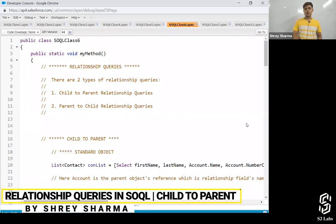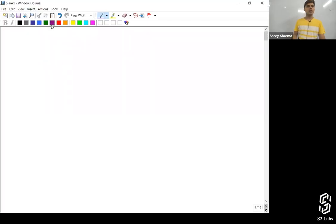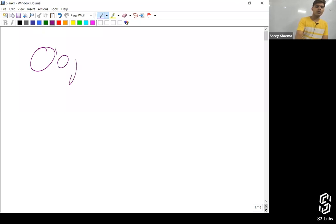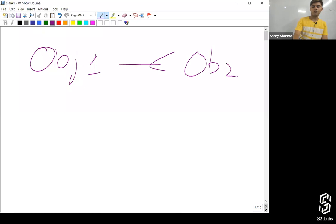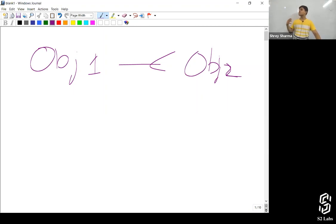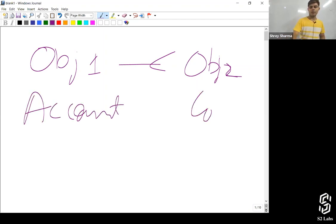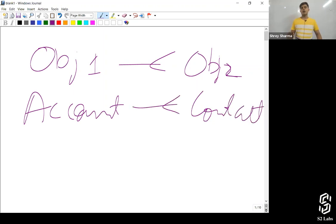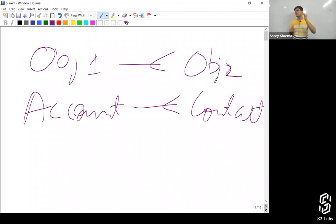The next topic is relationship queries. There is object one and object two. You want to write a query where you get the records of object one as well as records related to object one. Imagine account and contact — there is a one-to-many relationship. You want to query 20 account records, but with those 20 account records you also want the associated contacts.